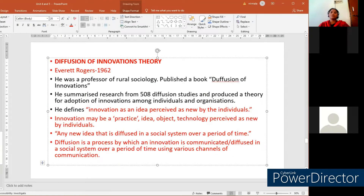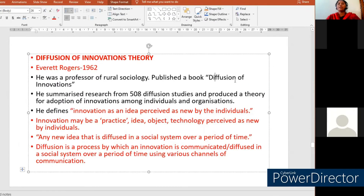The diffusion of innovations theory was proposed by Everett Rogers in 1962. He was a professor of rural sociology who published a book called 'Diffusion of Innovations.' He summarized 508 diffusion studies and based on that produced the diffusion of innovations theory.